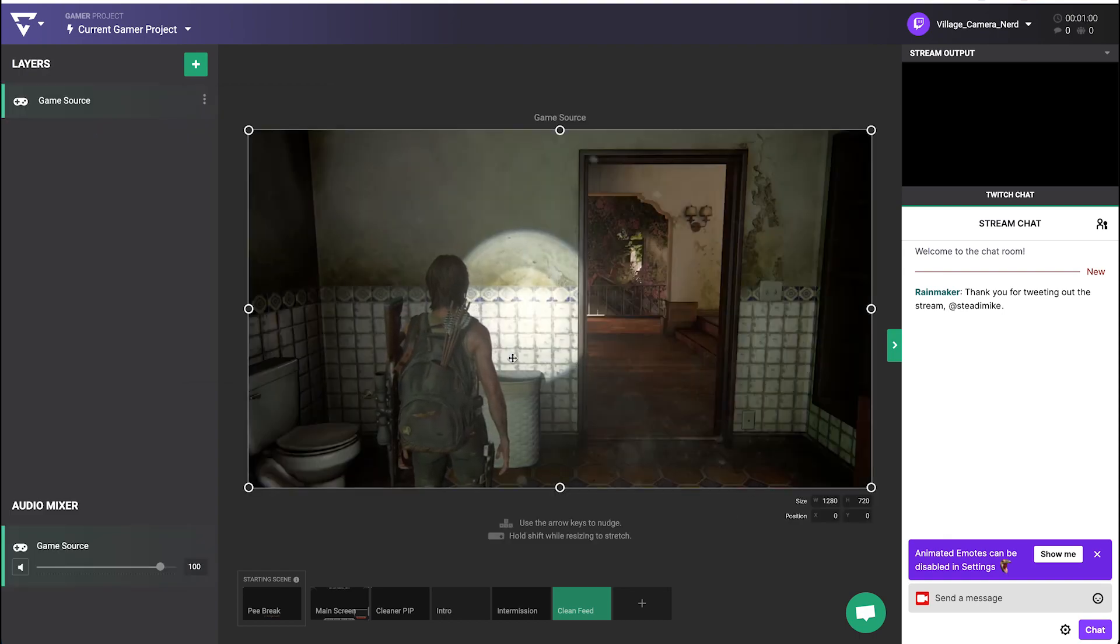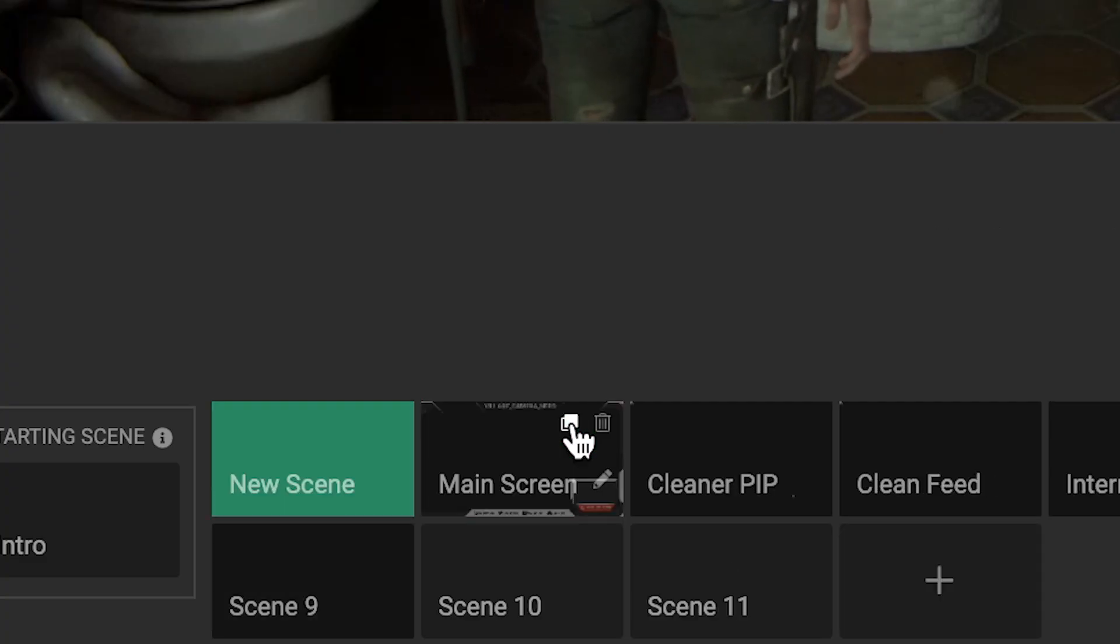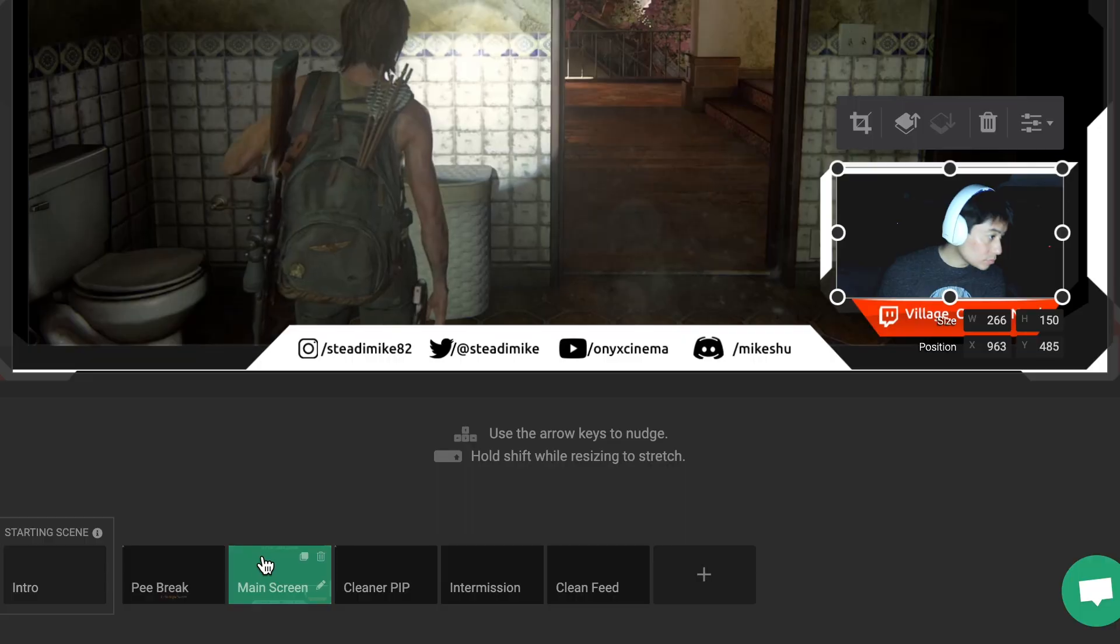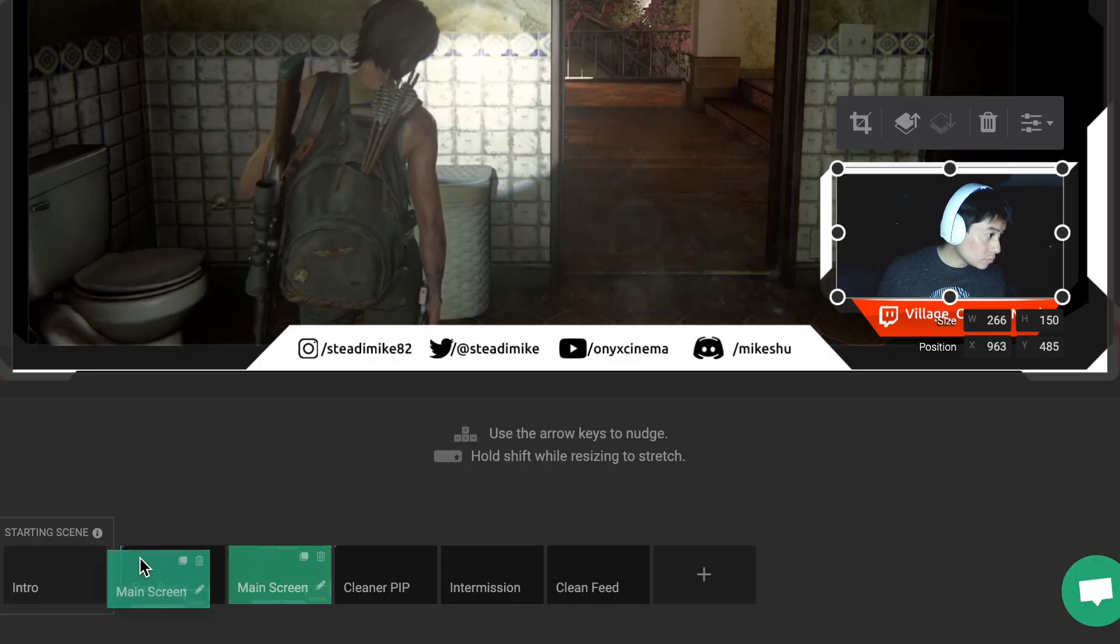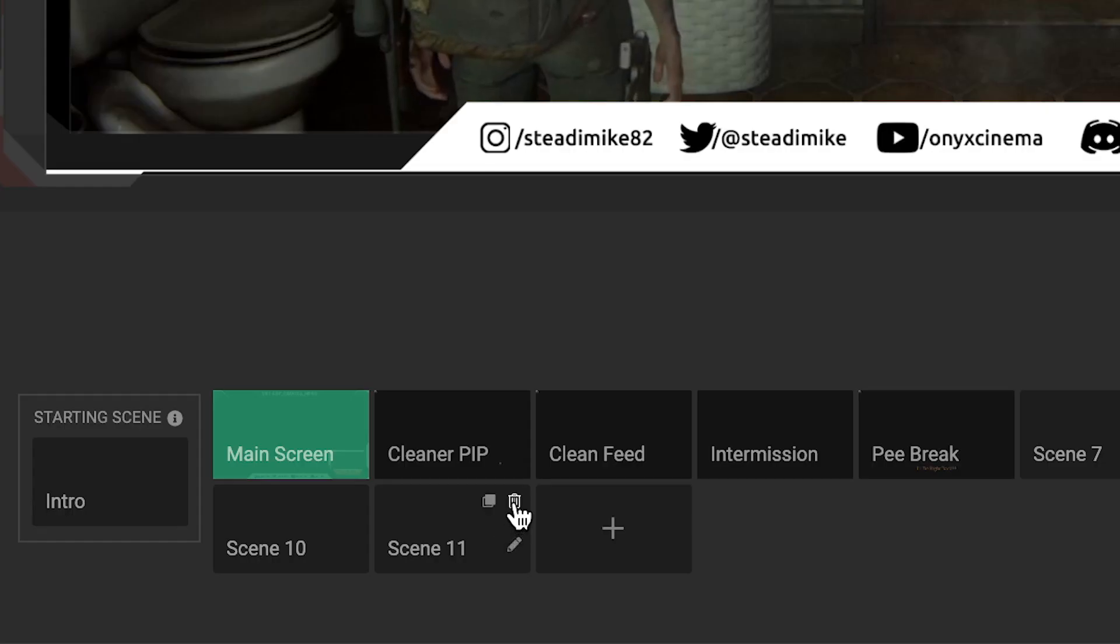You can use the Duplicate command to create a new scene based on an existing one. Drag and drop scenes to rearrange them for ease and delete to clean up.